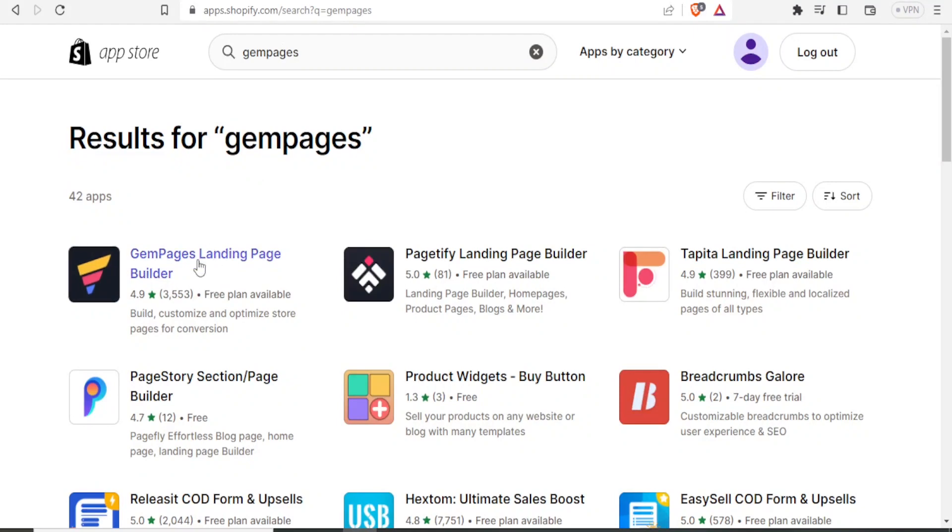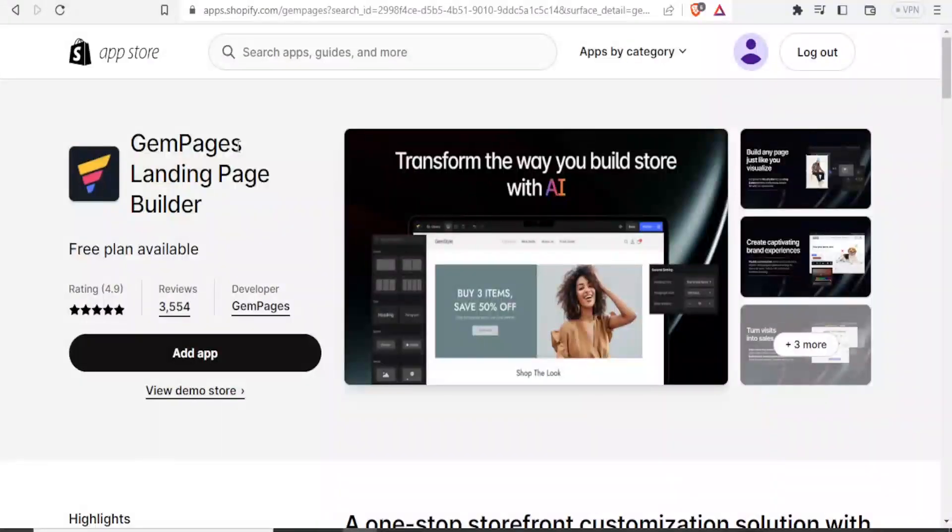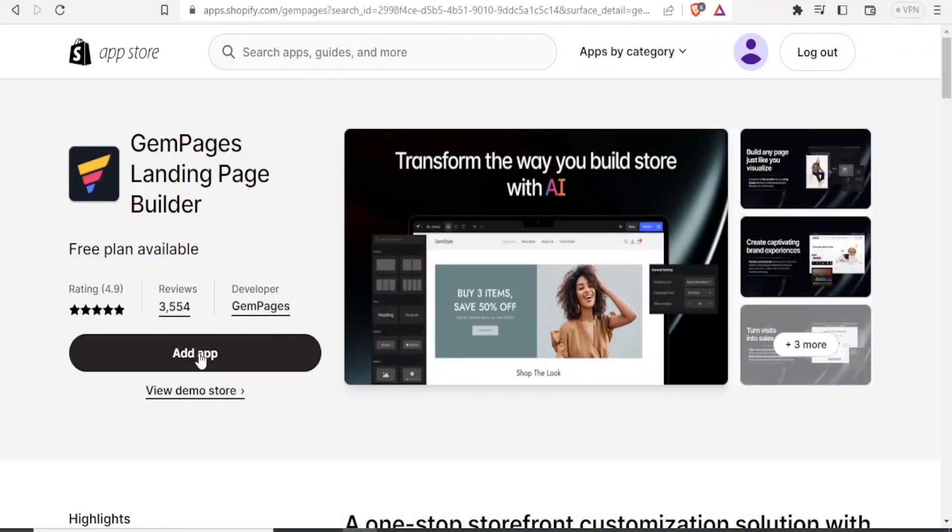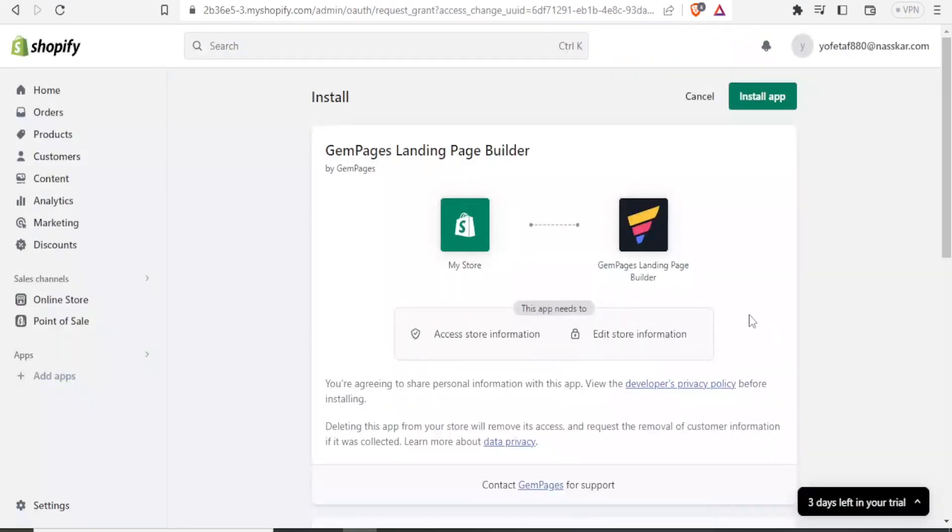And it is the first one here, GemPages landing page builder, and you simply click on that. And it will take you to this site where now you can click on add app. And it now brings you to this GemPages landing page builder, where you click on install app.